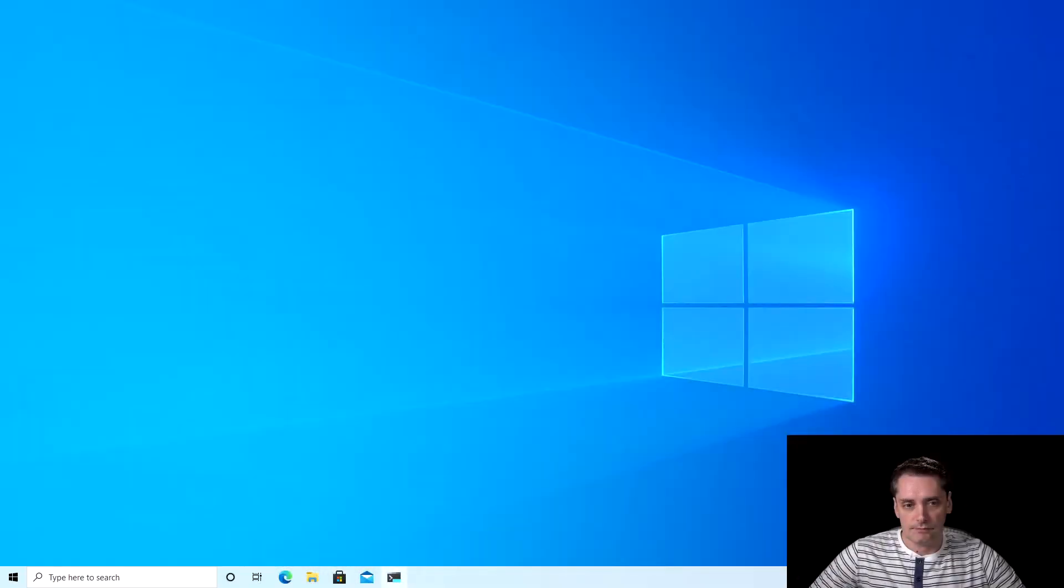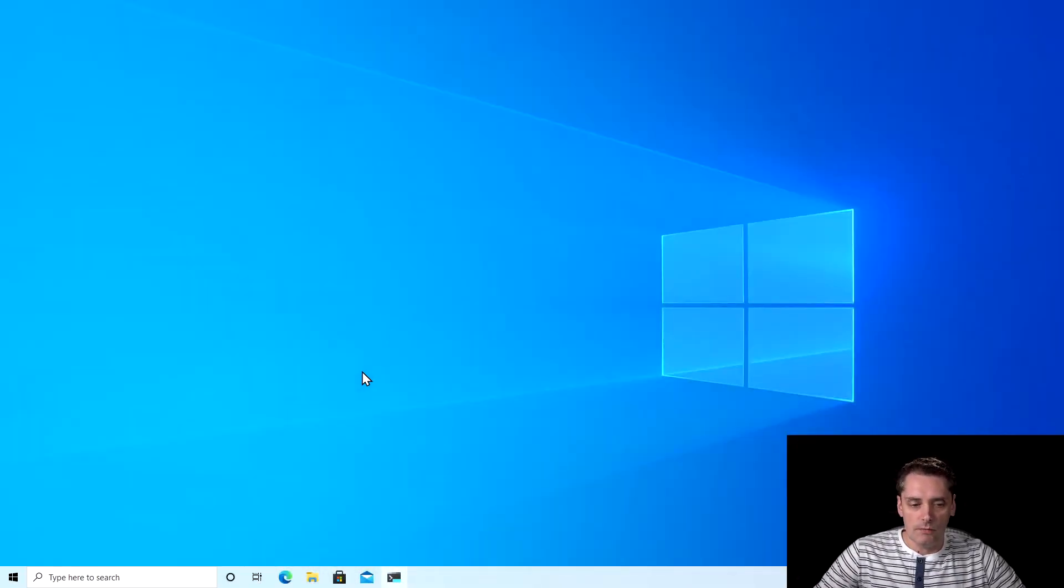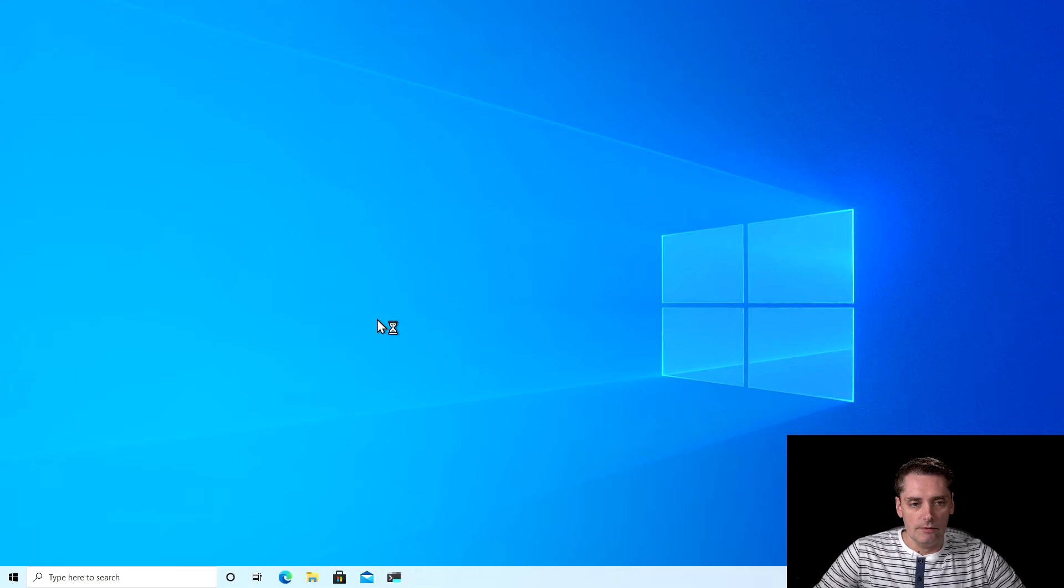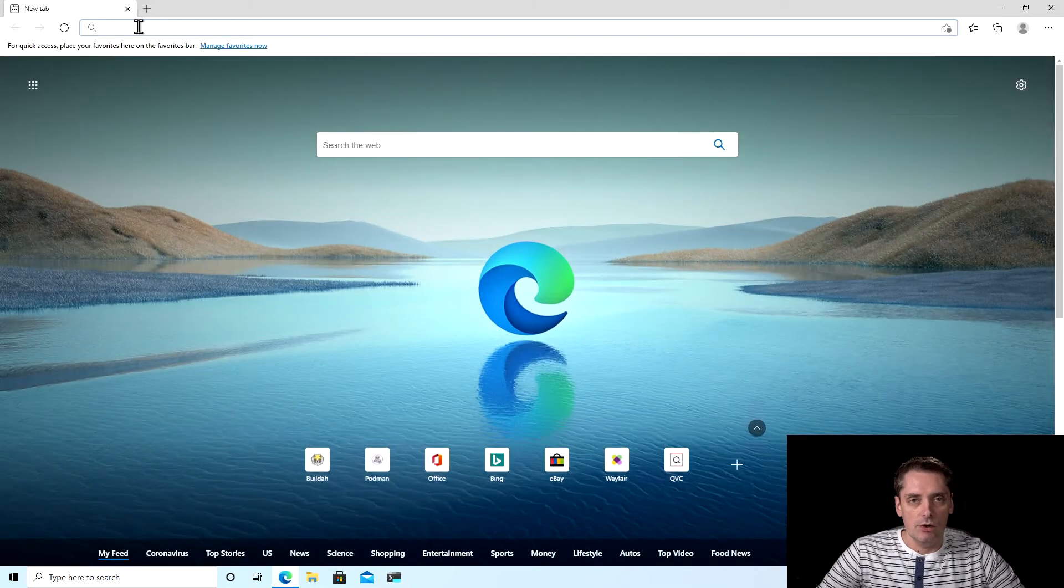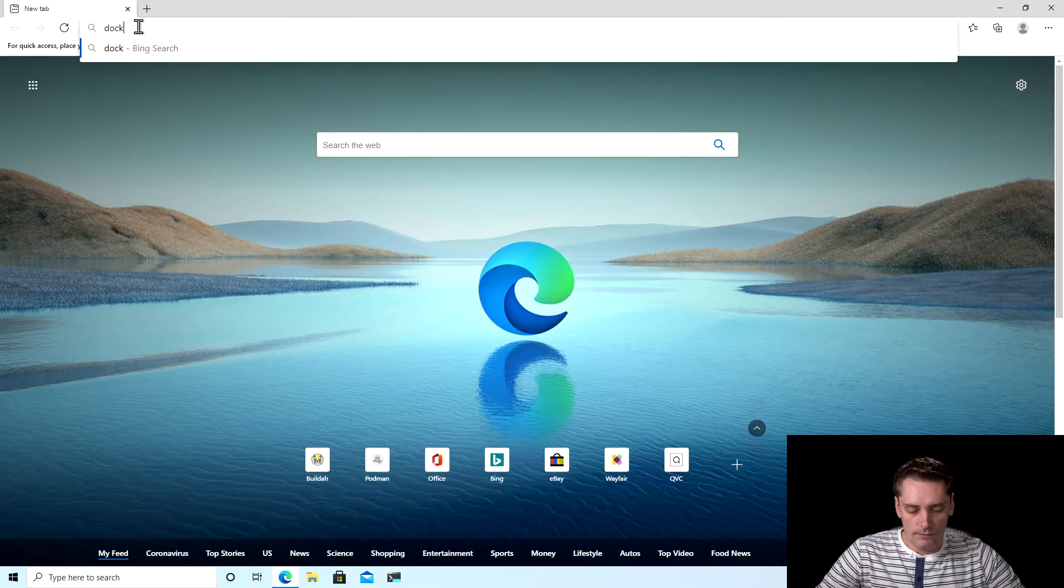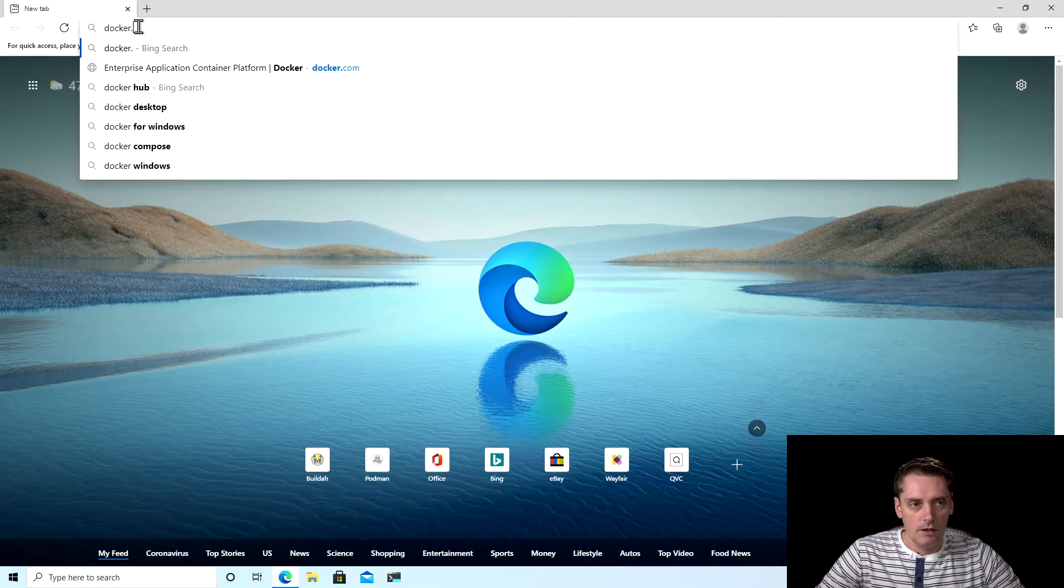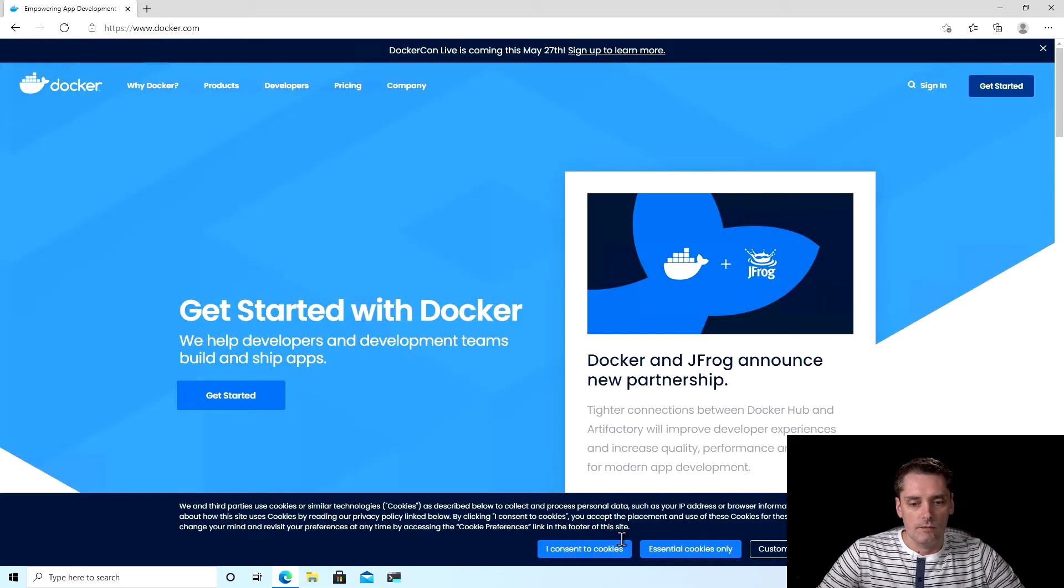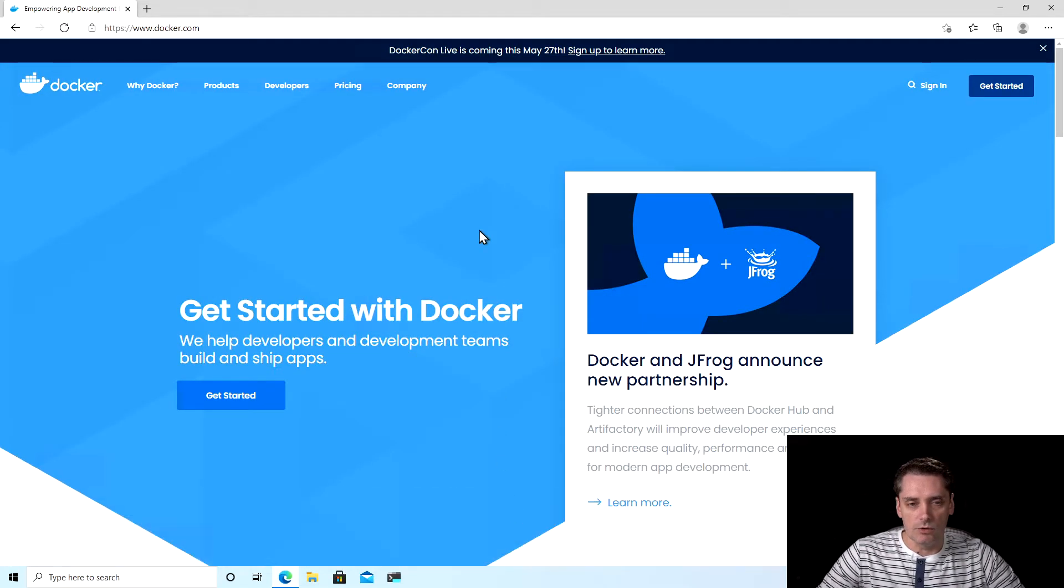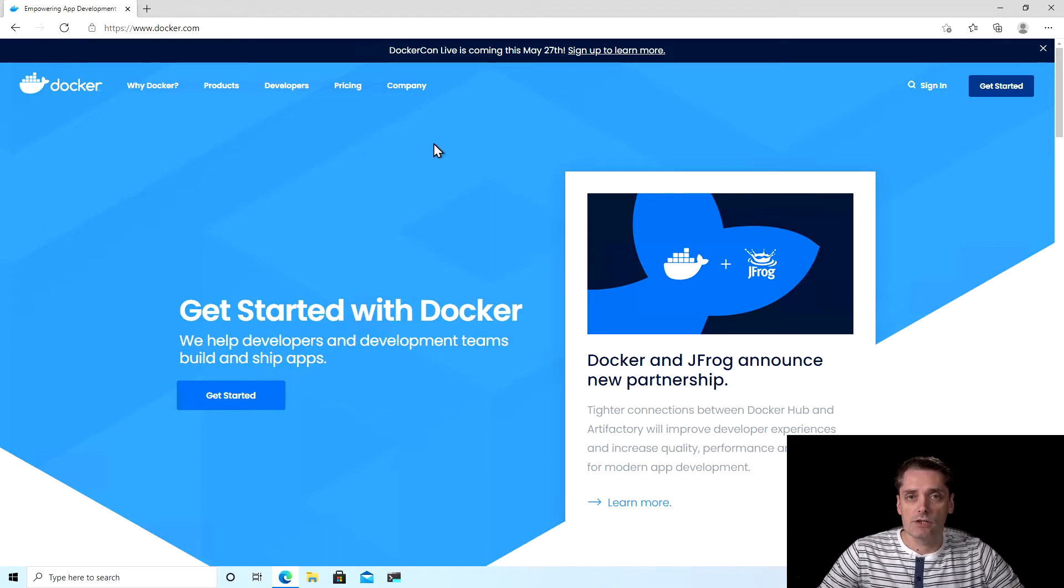I switch to Windows first. And to install Docker I'm going to open my browser and I go to docker.com. I click that I accept all cookies and this is actually the official website of Docker.